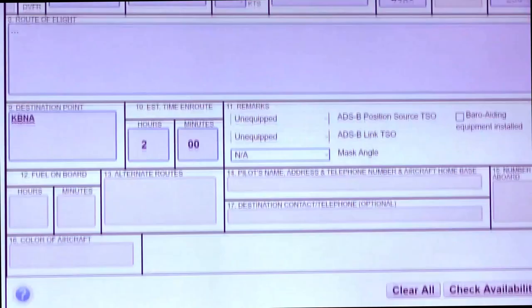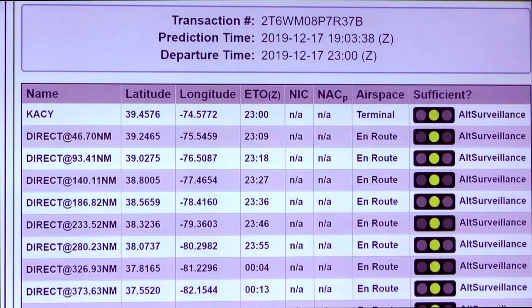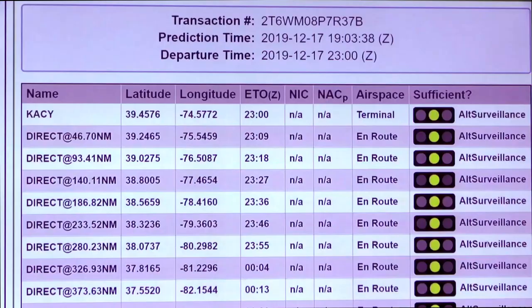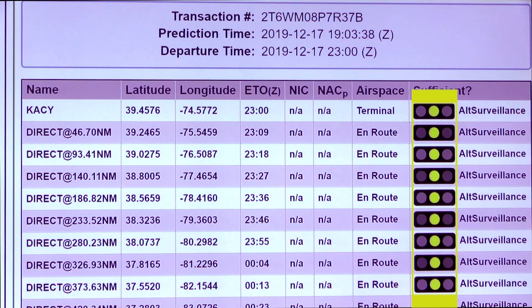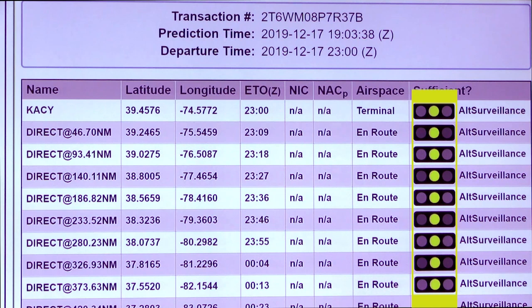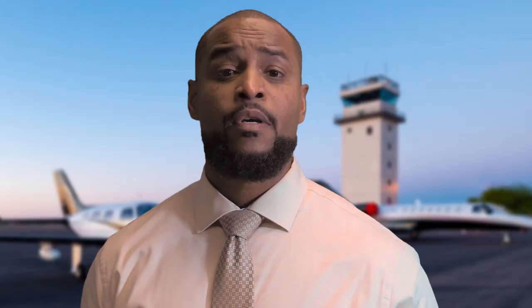After inputting that information, we'll check the availability. As you can see here, surveillance is available, as indicated by the yellow dot on the right side of the screen. That gives you alternative surveillance for the entirety of your route. After you see that it's available, at the bottom of the screen is where you click to request a deviation for this flight.